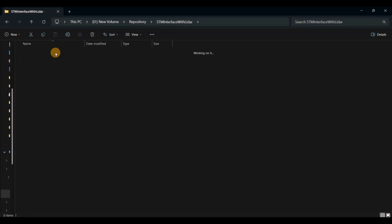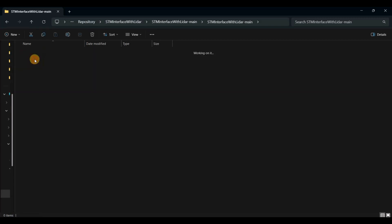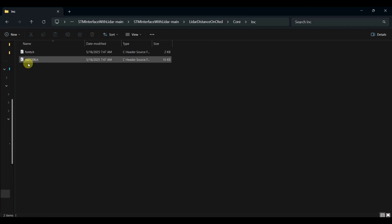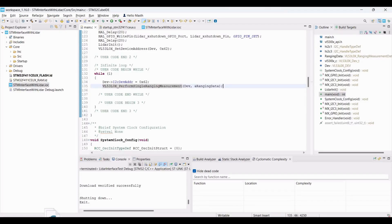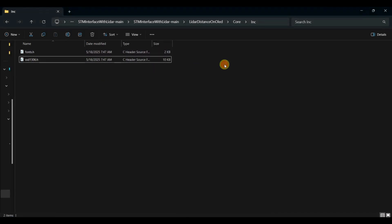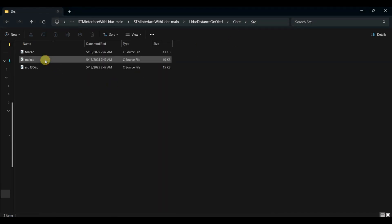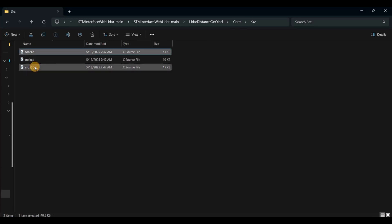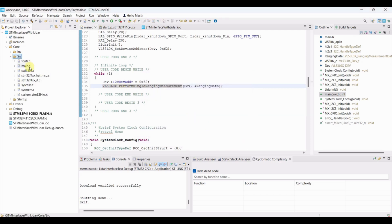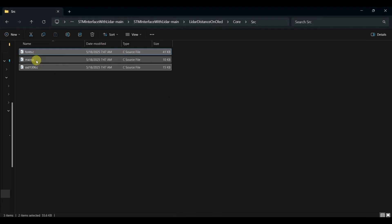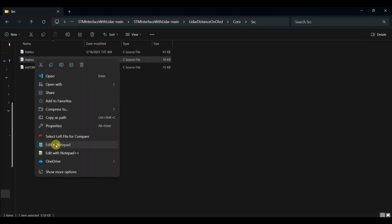Go to the LIDAR distance on OLED folder downloaded from the GitHub project. Copy fonts.h and SSD1306.h to the INC folder, and copy fonts.c and SSD1306.c to the SRC folder. Then copy the required OLED display code from main.c.